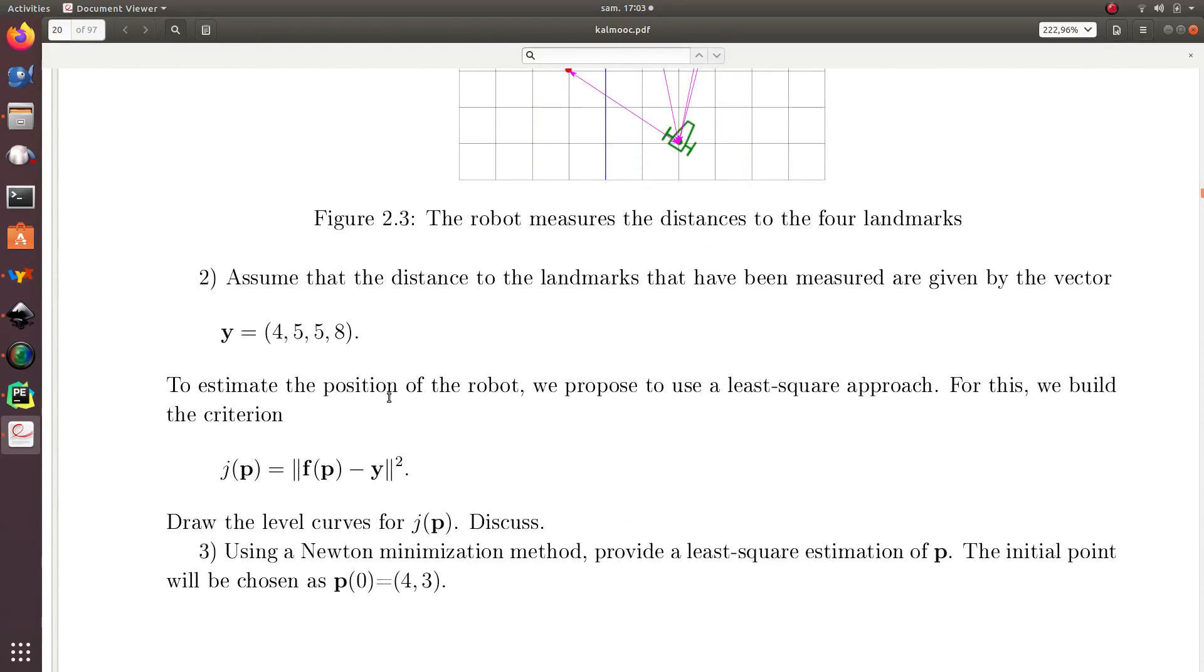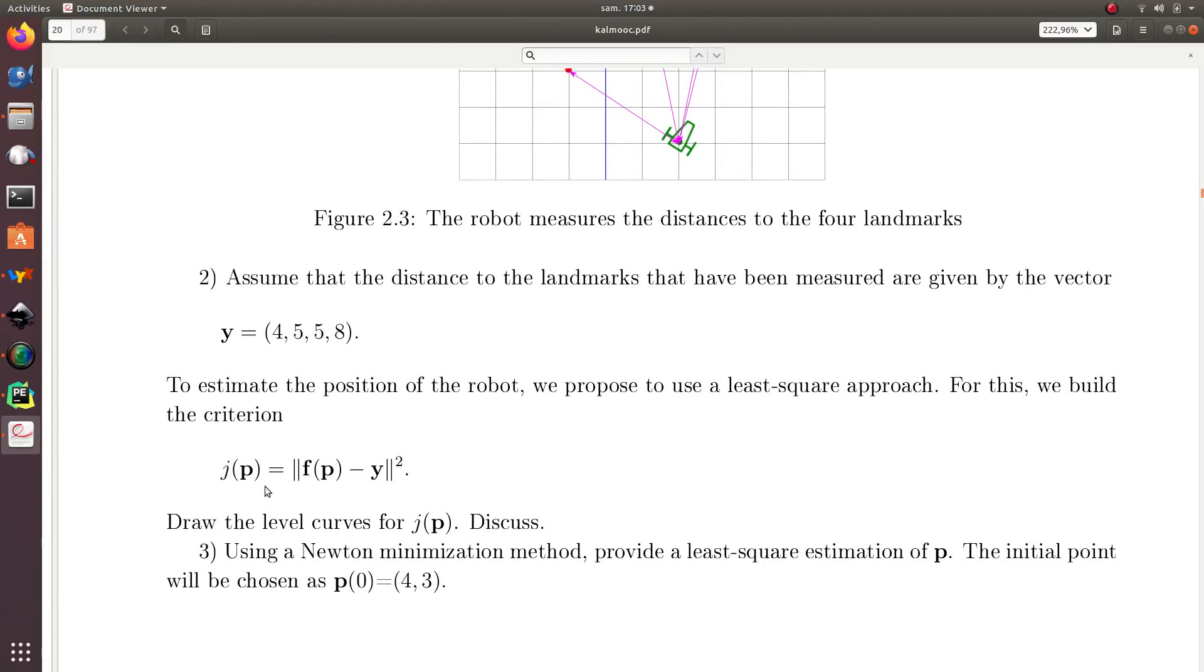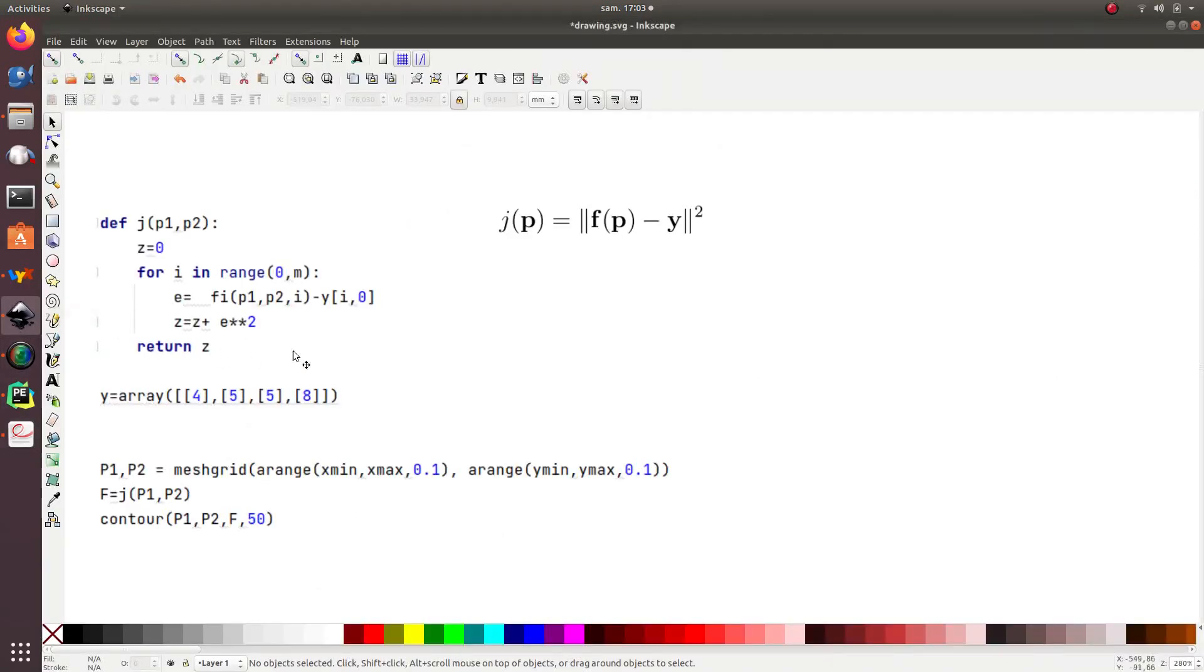For this, I will use a least square approach, and I will try to minimize ||f of p minus y||, the norm squared. For this, and to interpret how g of p looks like, I will draw the level curves for it. For this, I will consider the following Python program.